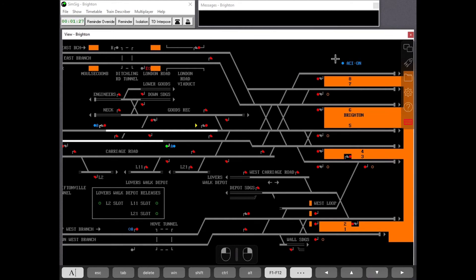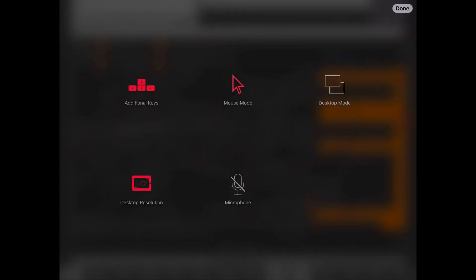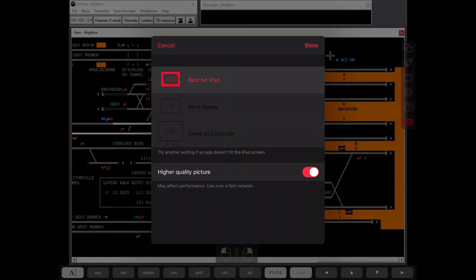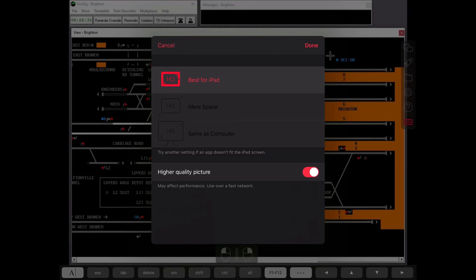There are a couple of settings you need to apply for SimSick to work properly on your iPad. Go to the gear icon and make sure you have these settings: additional keys so you can scroll across the screen. I find this to be the best solution, along with Best for iPad and high quality picture.